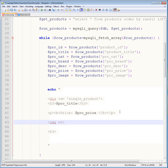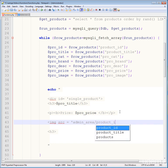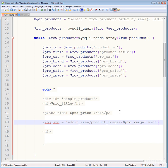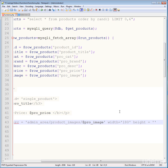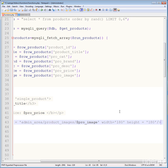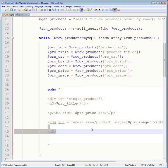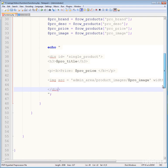Add an image tag pointing to the admin area: 'admin/product_images/' followed by the pro_image variable. Give width and height of 180, then add a line break, close the div, and terminate the statement.